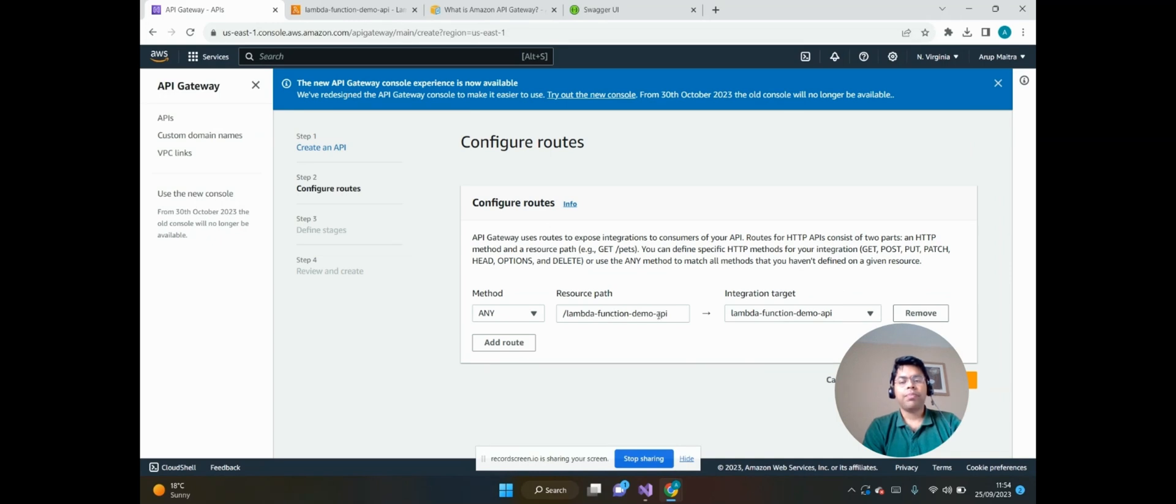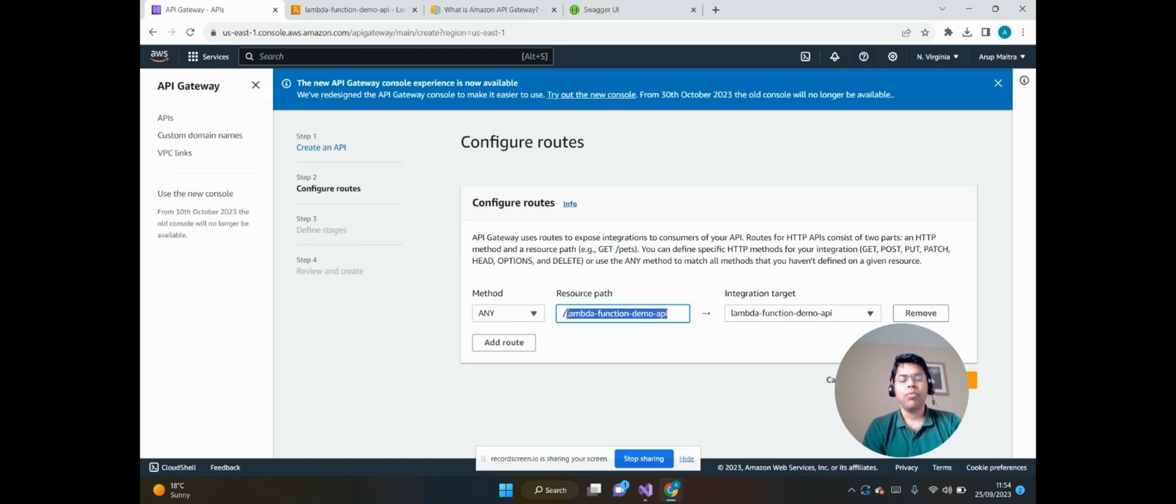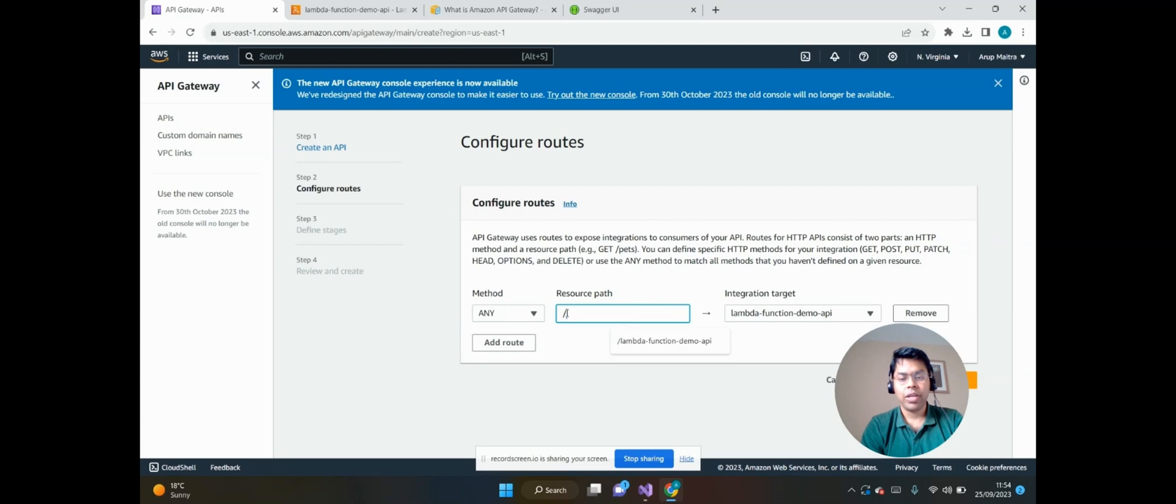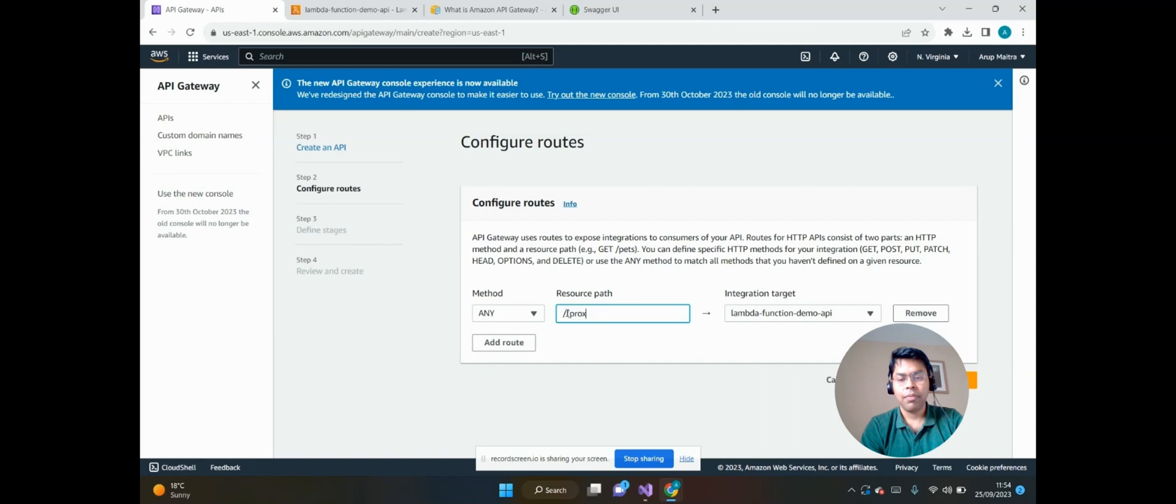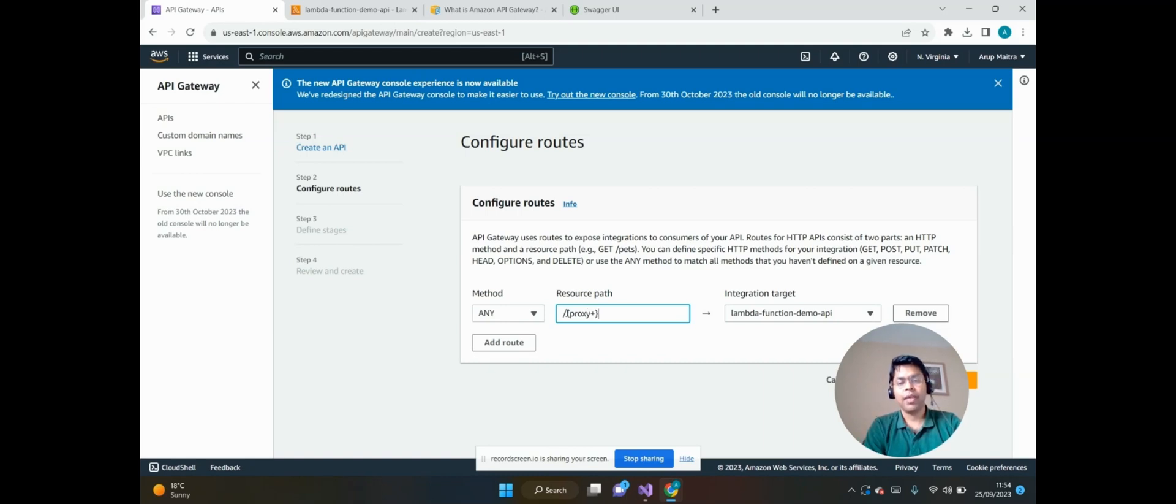In the resource path we want all of the action methods or APIs to be exposed via this API Gateway. So we will proxy through all the APIs by maintaining proxy+ within the curly brackets. And the method type we want is that any method will be proxied through this Amazon API Gateway.